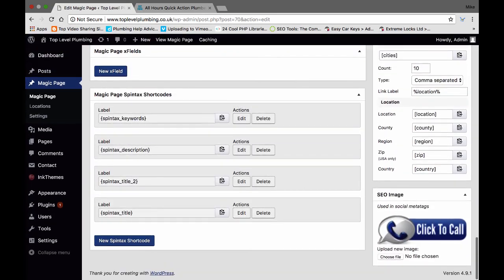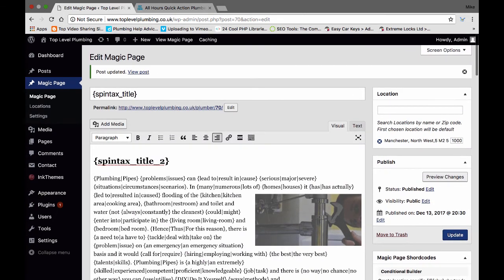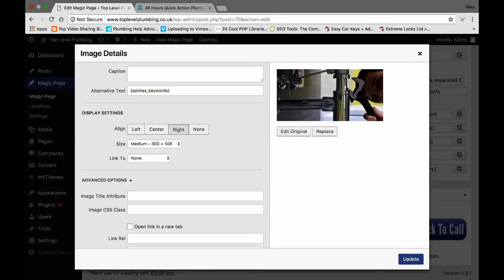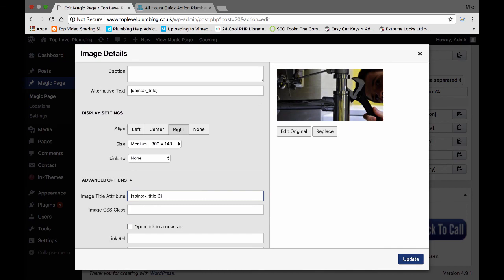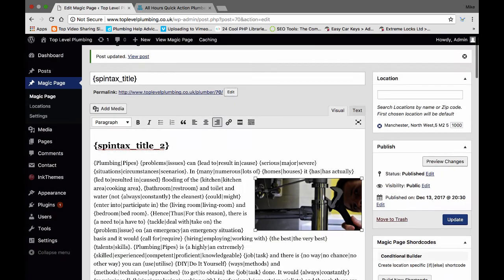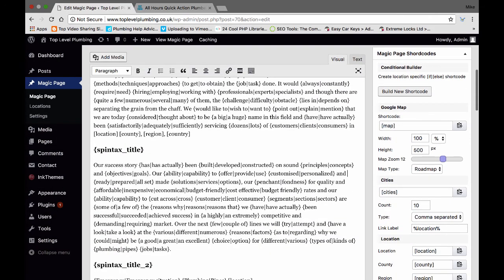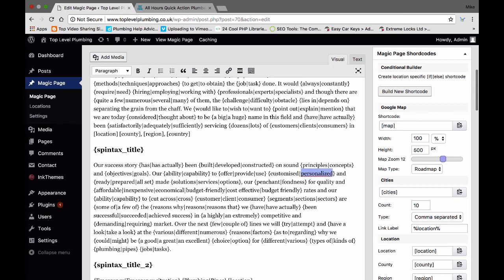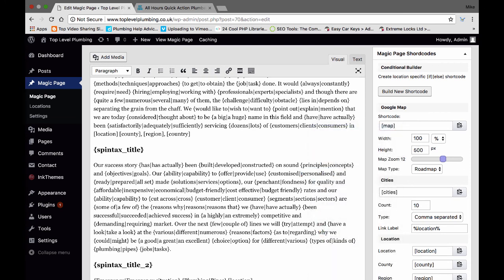First of all come down to the bottom and grab that. Go in here, do that, and then that. Put underscore two, update. Make sure it's not inside the spun text again like we did before. You don't have to change it — it's easy for you. If you're in America; if you're in the UK, you would. And again, add media.